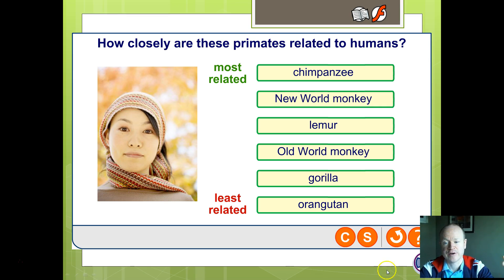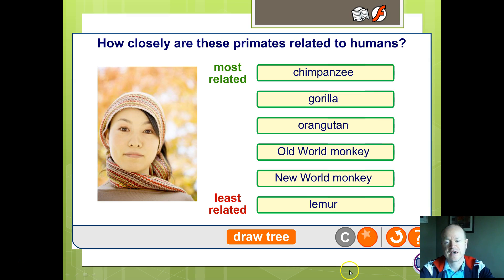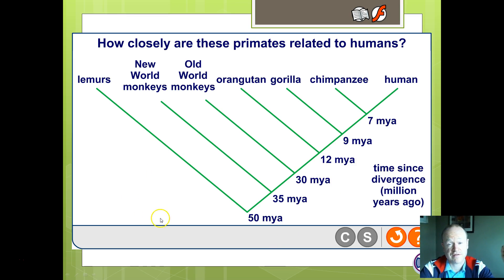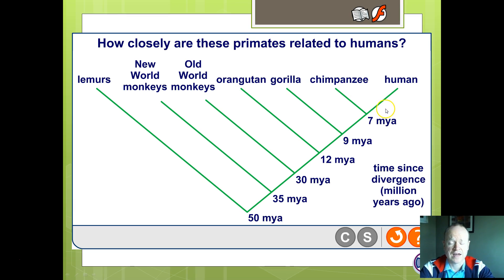Welcome back. Let's solve this and see which ones we are most related to. Obviously, chimpanzees are the most closely related to us — we share a common ancestor most recently with the chimpanzee, and least with the lemur. Looking at the phylogenetic tree, 15 million years ago was where lemurs and the rest of the primates diverged, whereas 7 million years ago is our most recent common ancestor with chimpanzees.